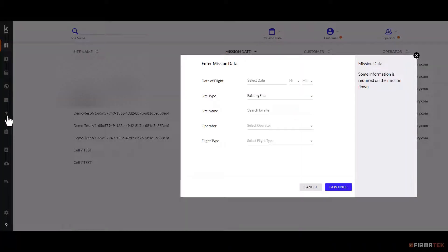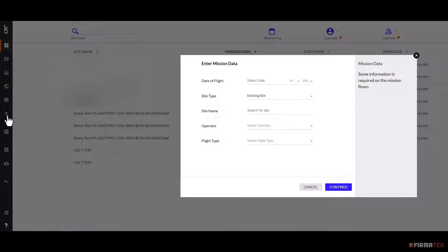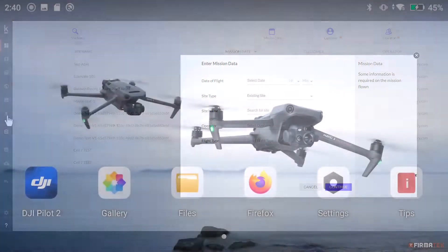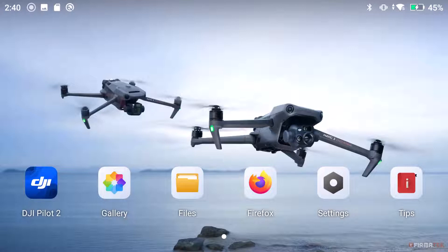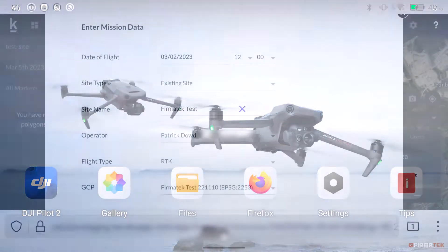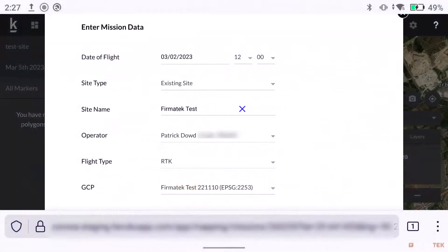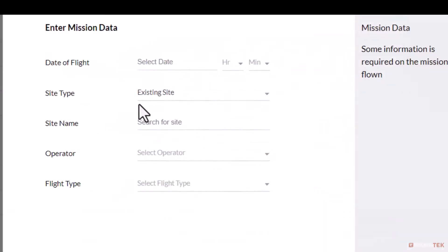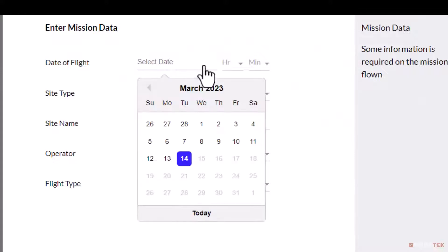Users can enter important information about their mission. They can access this tool via their web browser on a computer or by using the built-in browser on the Mavic 3 Enterprise RC Pro controller. Start by entering the date and time of your flight.